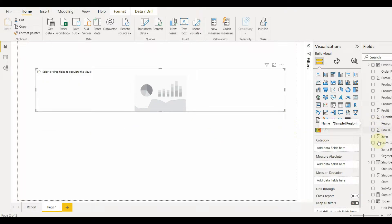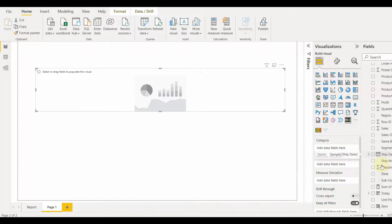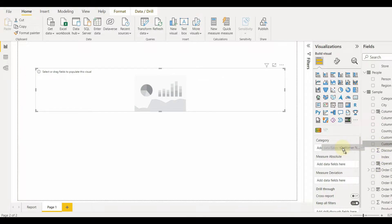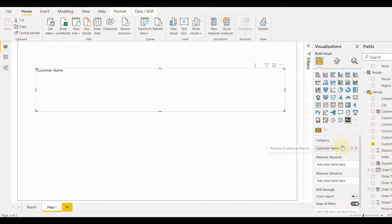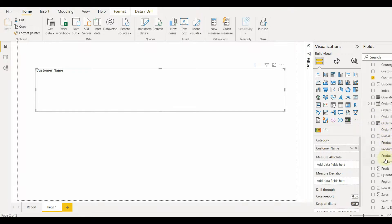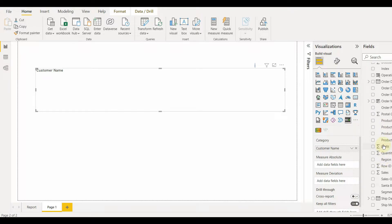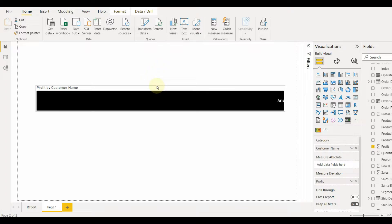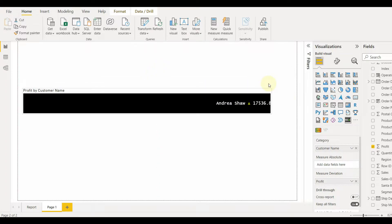Select the visual and add the column in the category section. Now let's add the measure to the measure deviation. And there we go. The animated text starts to appear.